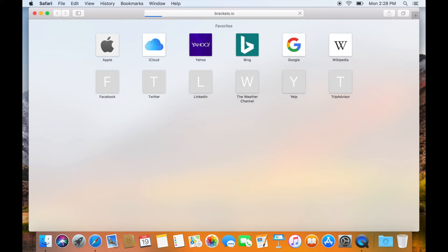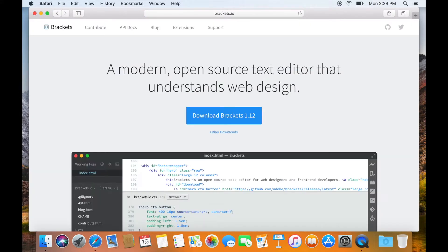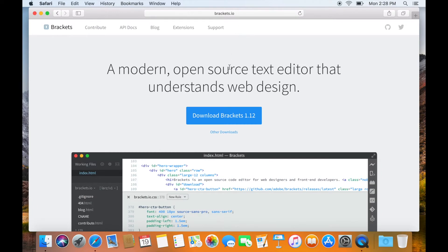This will open the Brackets website and you will see a prominent Call to Action button with the label of Download Brackets. At the time of recording of this video, current version of Brackets is 1.12.